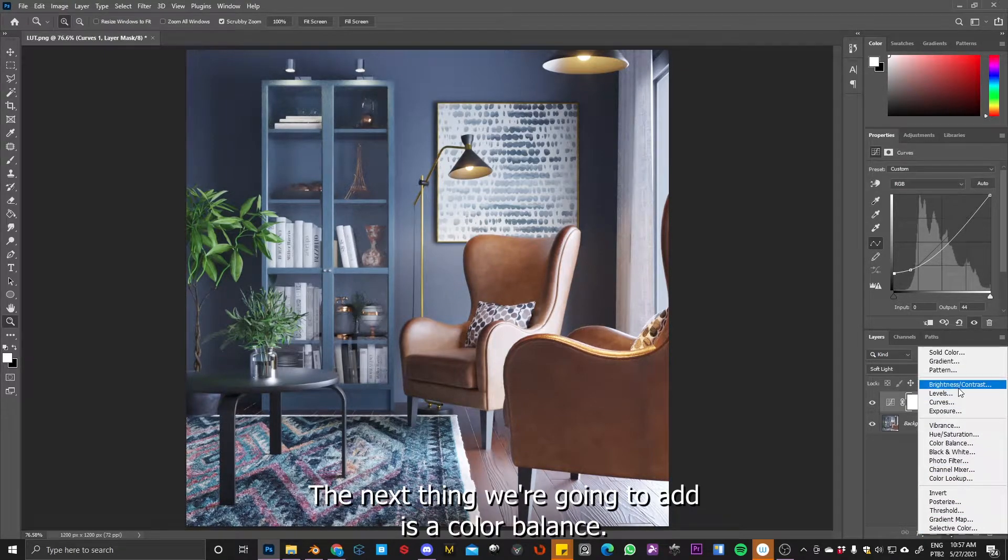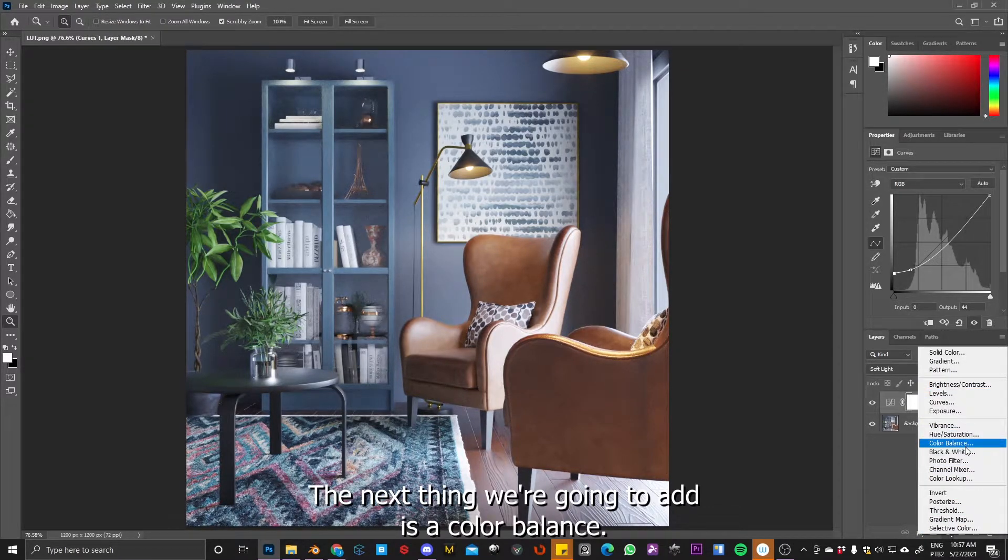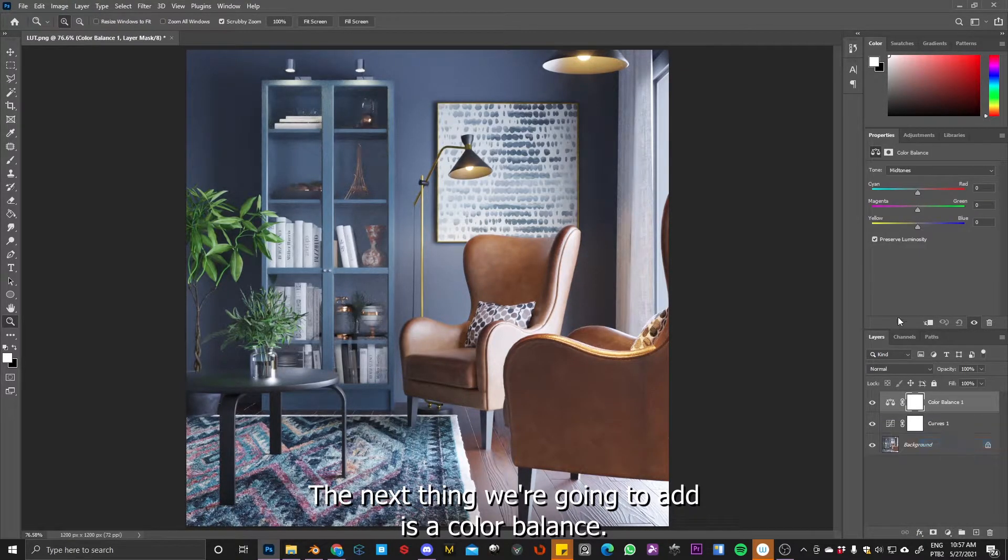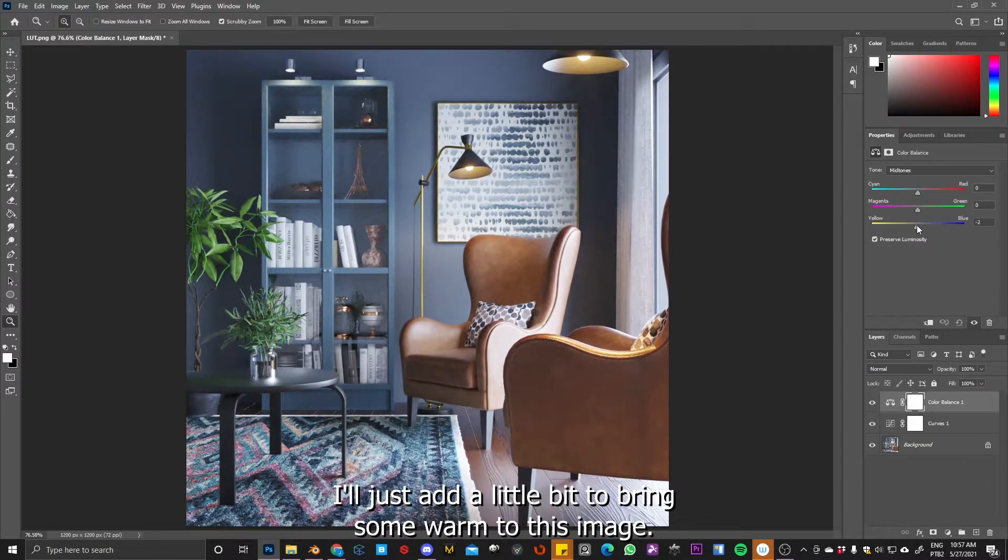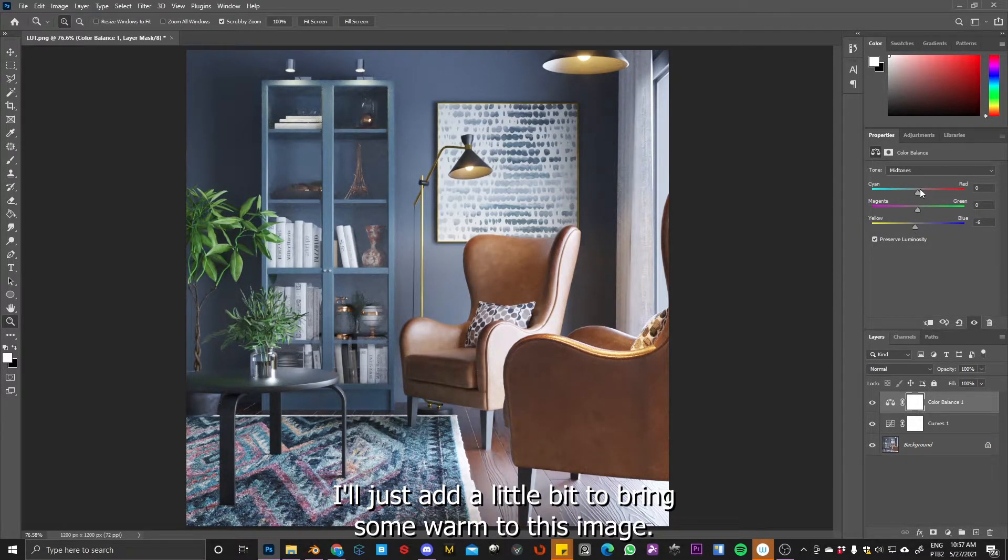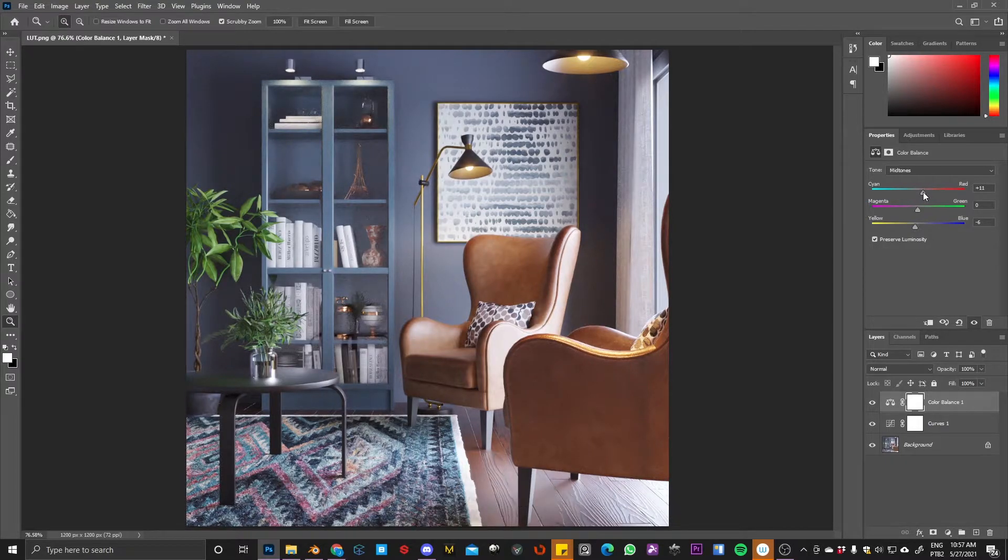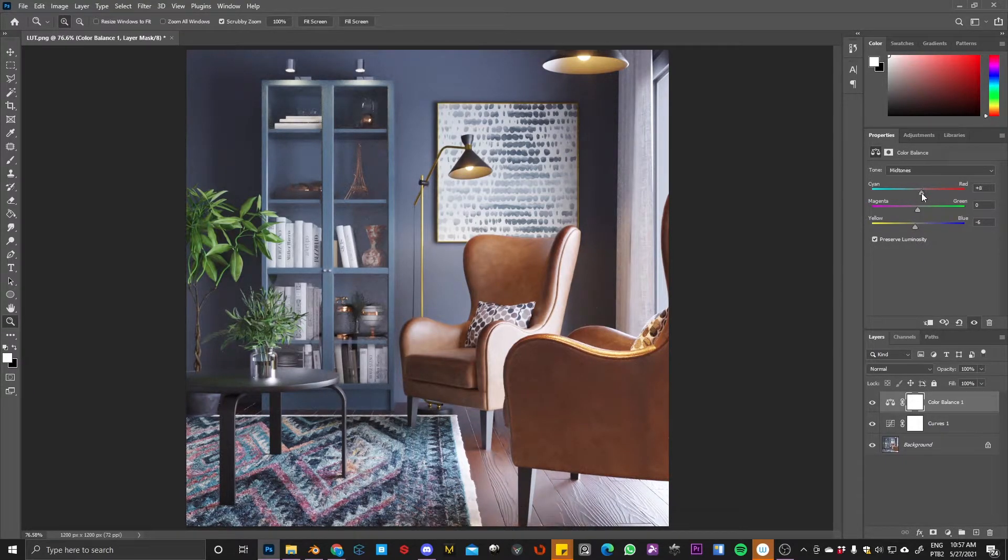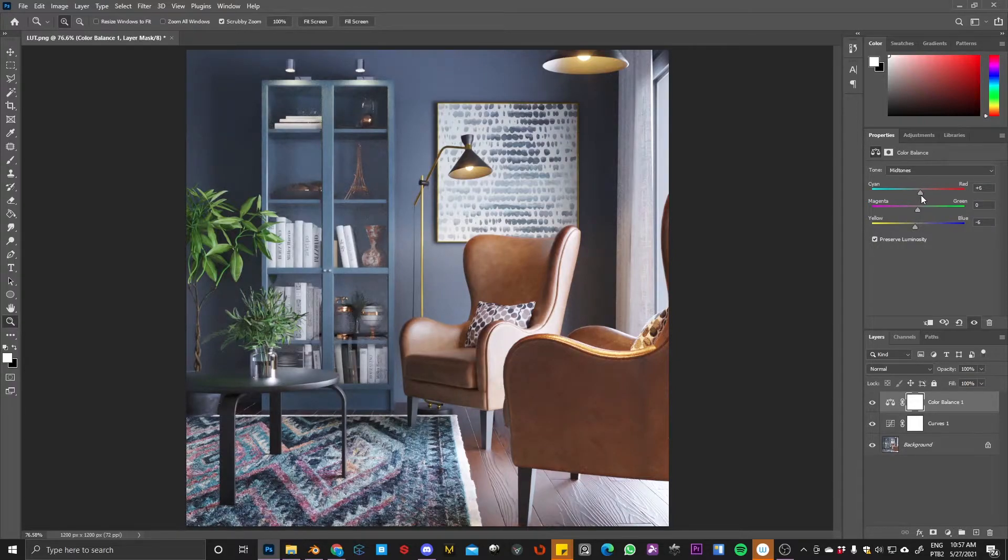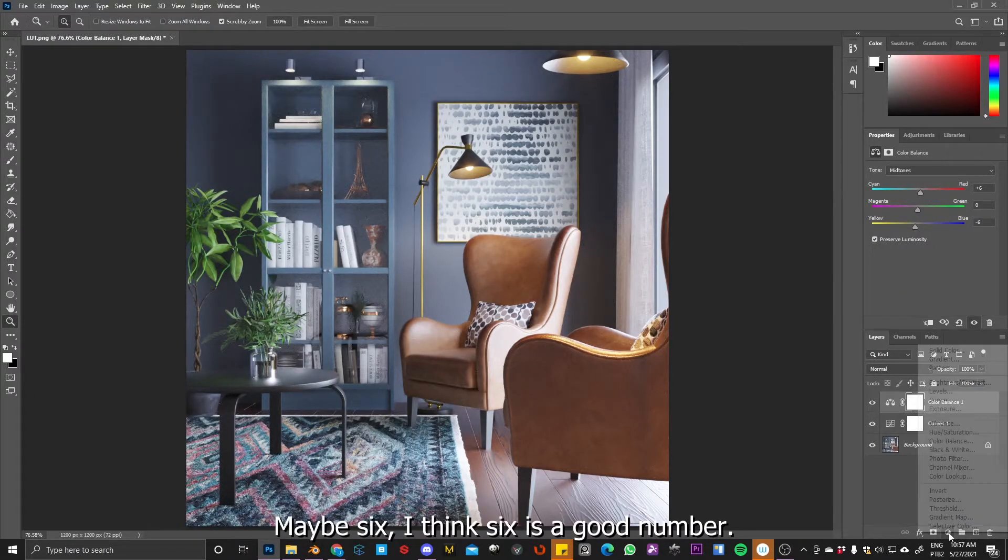So the next thing we are going to add is color balance. I will adjust a little bit to bring some warm to this image. Something like this. Yeah, maybe six. Yeah, six is a good number.